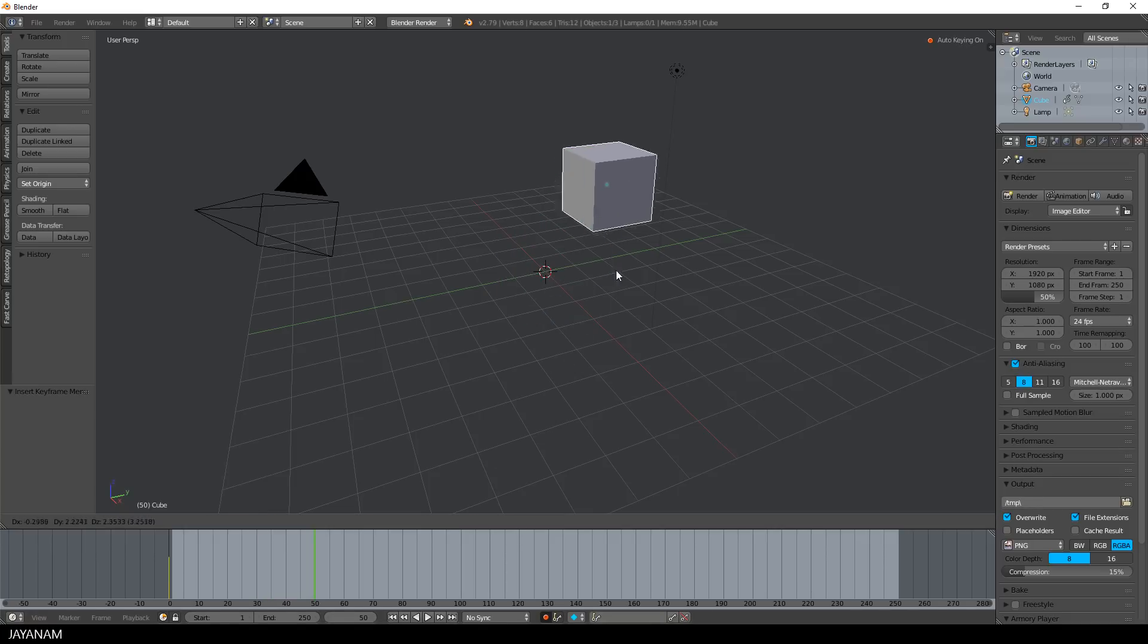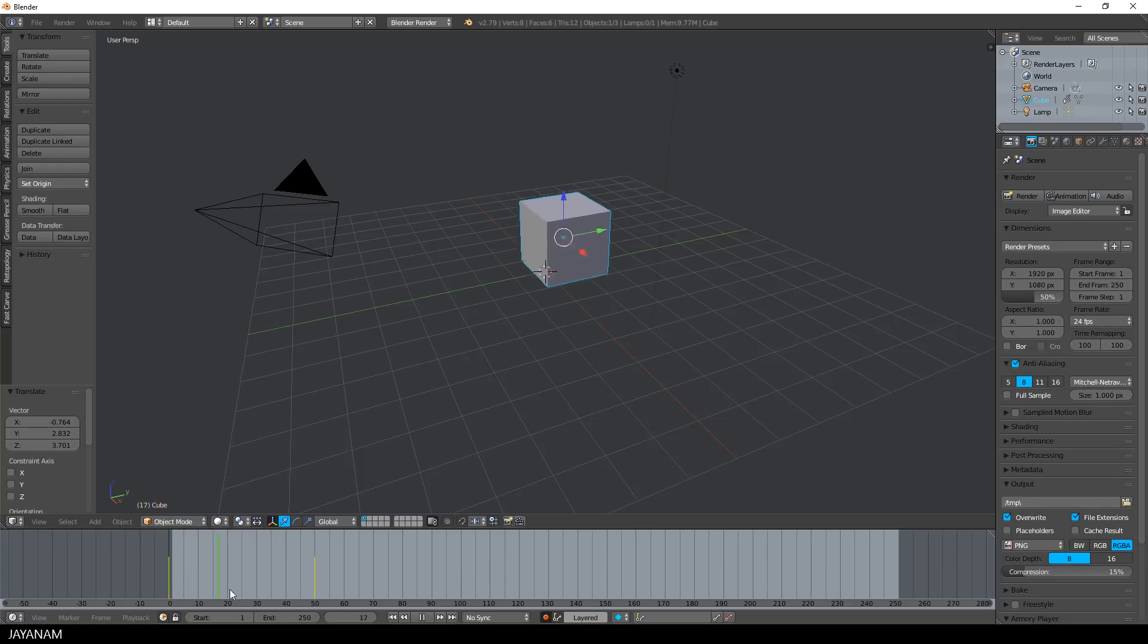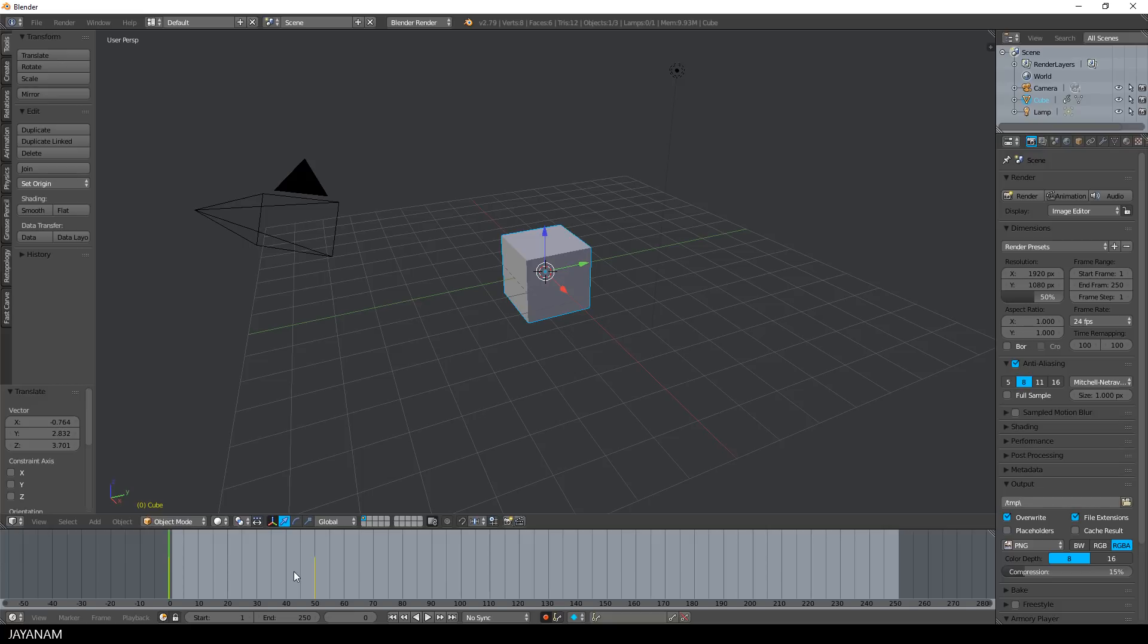And move this object by pressing the G key. This is my very simple animation. You can see the different frames by moving the slider in the timeline.